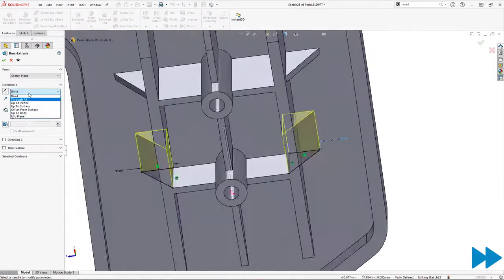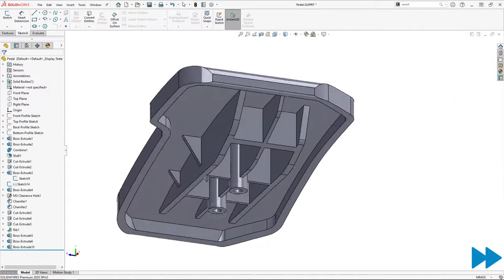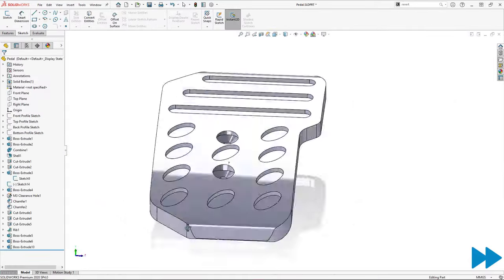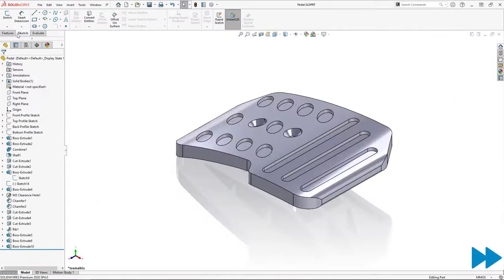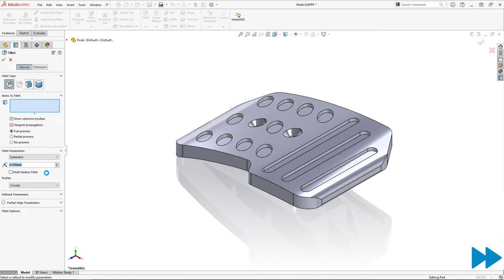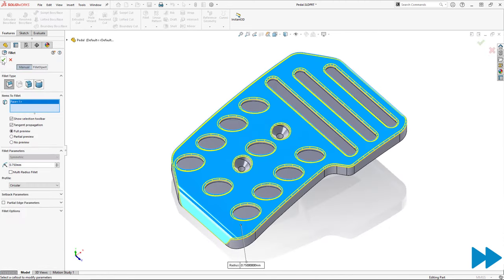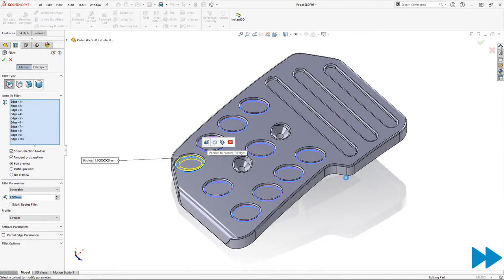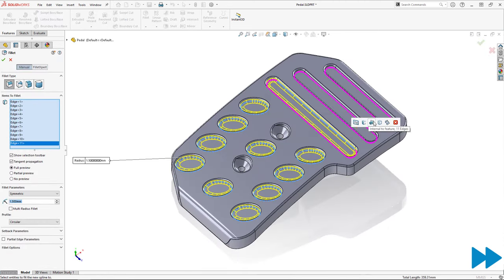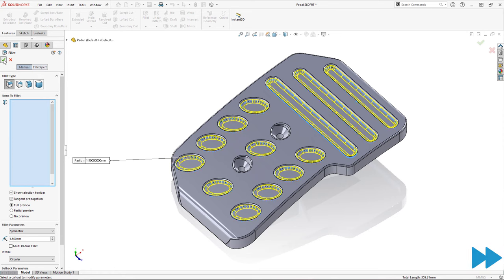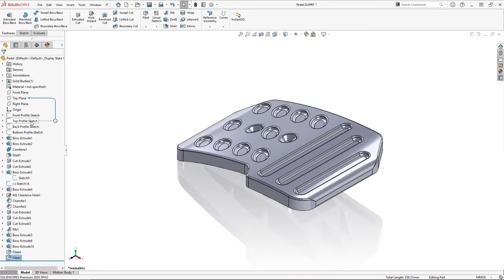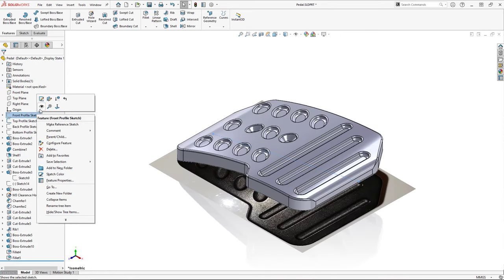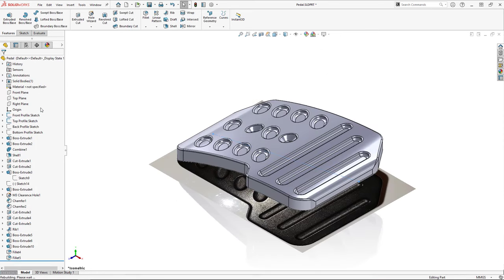As a final step in the modeling process for my pedal, I added a small fillet to the top edges of all the pockets, ensuring they aren't sharp, and I also added a fillet inside the pockets to more accurately match the real world object.